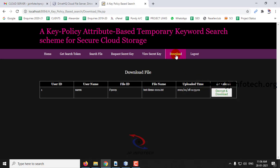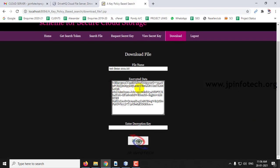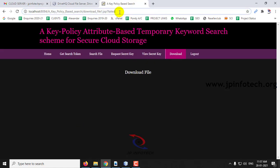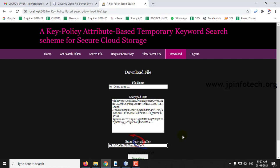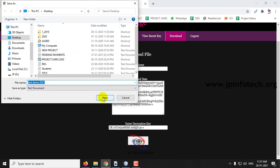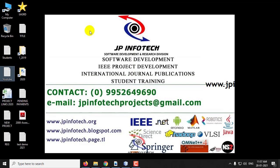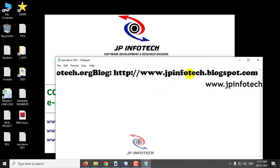Now you can see the Download option for the requested file. Click Decrypt and Download. You can see the encrypted format, and only if you enter the correct decryption key can you download it. Entering incorrect numbers will result in a failed download. Once you enter only the correct decryption key and click Download, you can download the file. Test Demo 2021 is downloaded to the desktop — you can see the content that was uploaded.